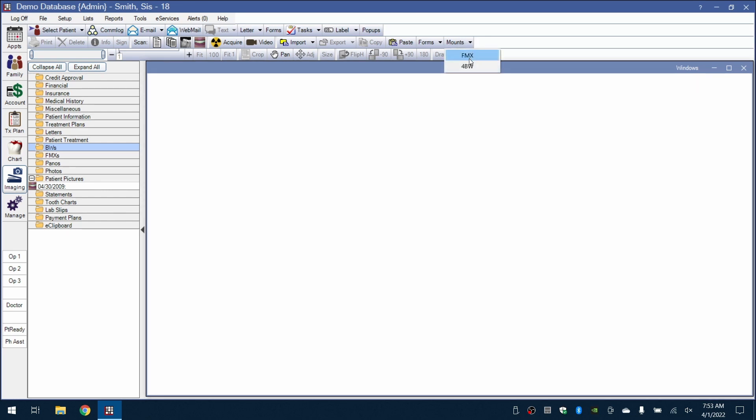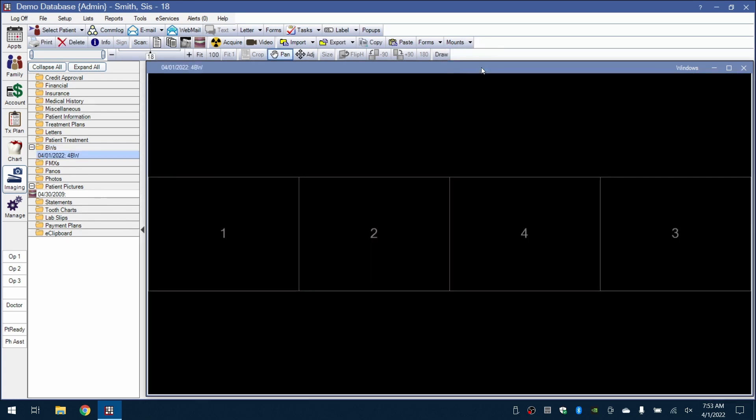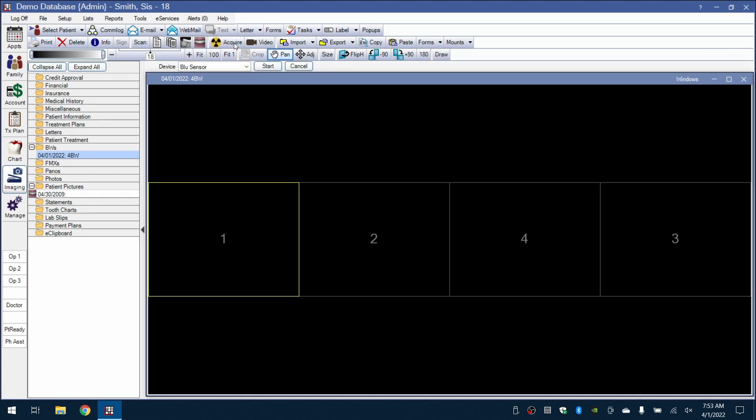We'll go up to Mounts and pick the four-bite-wing series. We'll then select where we would like to start, so the first square. Clicking on the Acquire button will then prompt us to select our device and then click Start when ready.